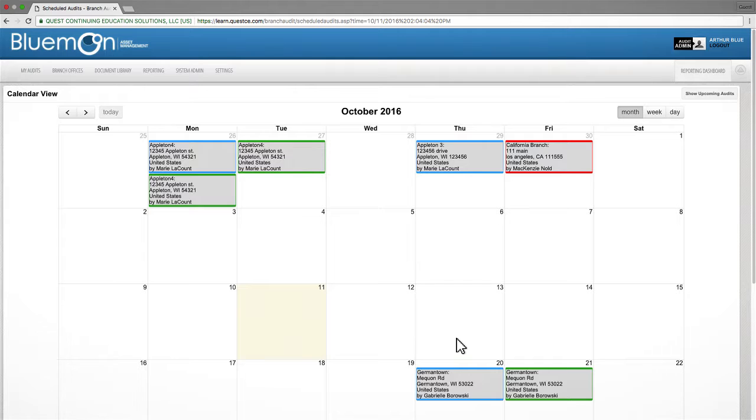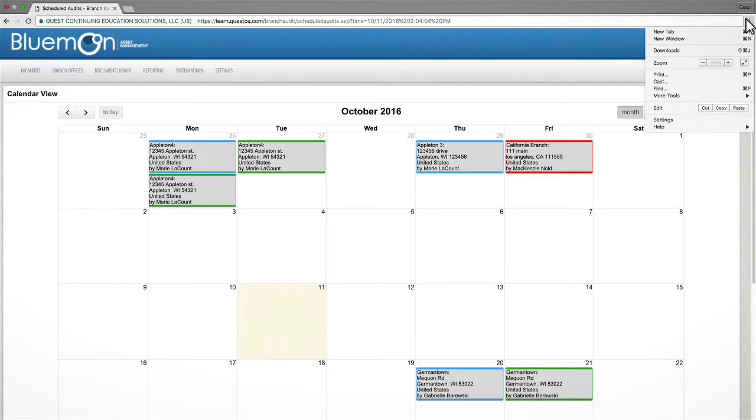This will ensure that your data is saved correctly while working offline. To begin, click the menu icon in the upper right corner and then select Settings from the drop-down menu.